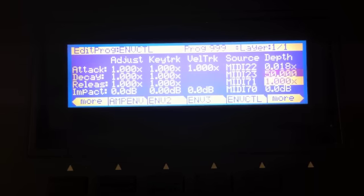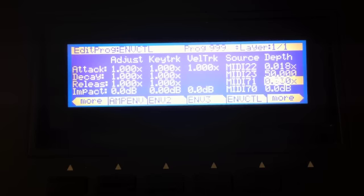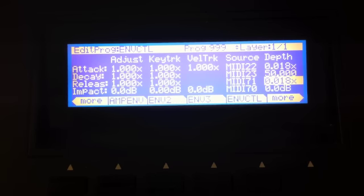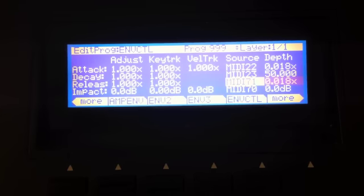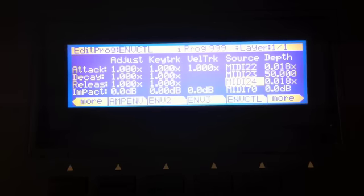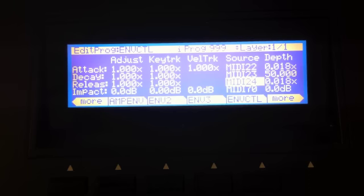So let's go ahead and go on then to release. Right now we don't have any release time. We want more. So as I move the slider up, let's assign the slider. There we go. Now I've got lots of release. So I have my filter frequency and resonance. I have attack, decay, and release.